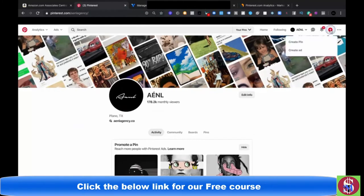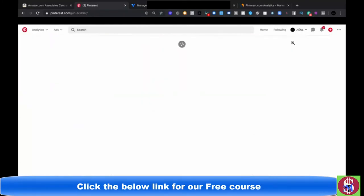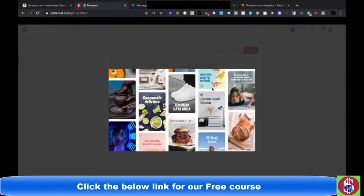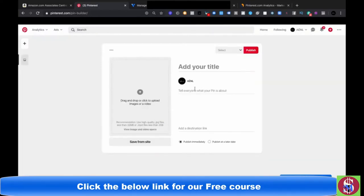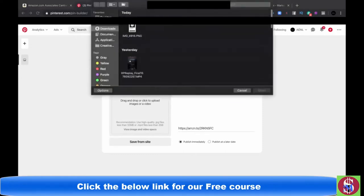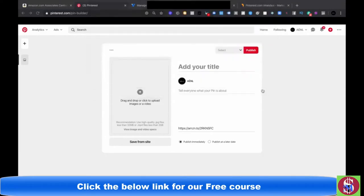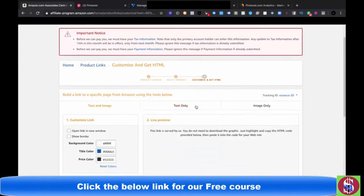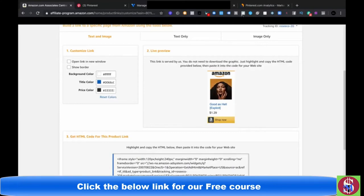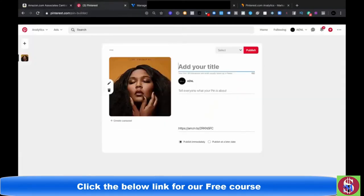Press the create pin button at the top. Paste the affiliate link right there — easy. For the photo, grab it from the desktop — her photo, bada bing bada boom. Now add the title. The title of this project is 'Good as Hell (Explicit),' so this must be a single. Put that right up here: 'Good as Hell Explicit.'